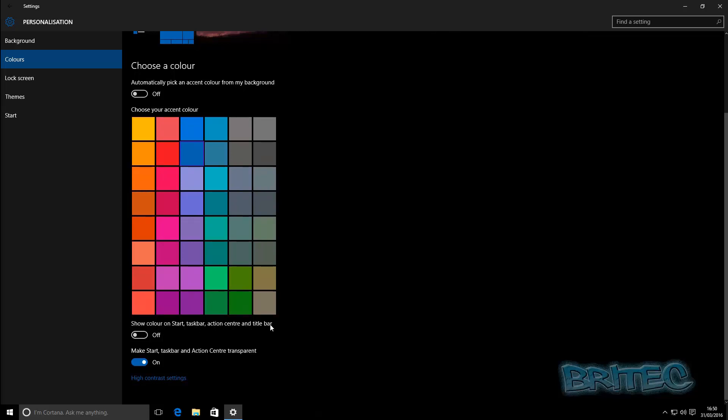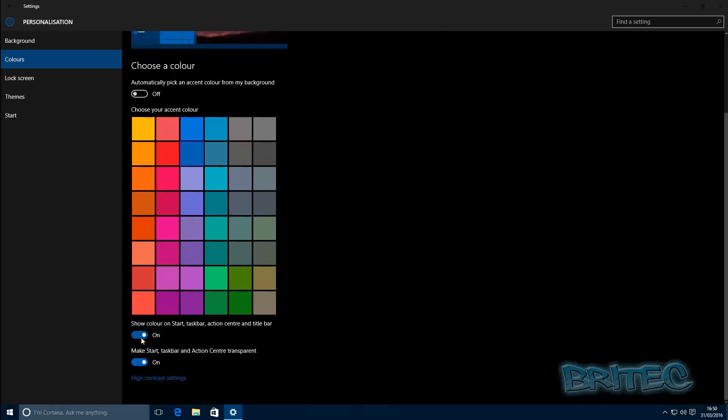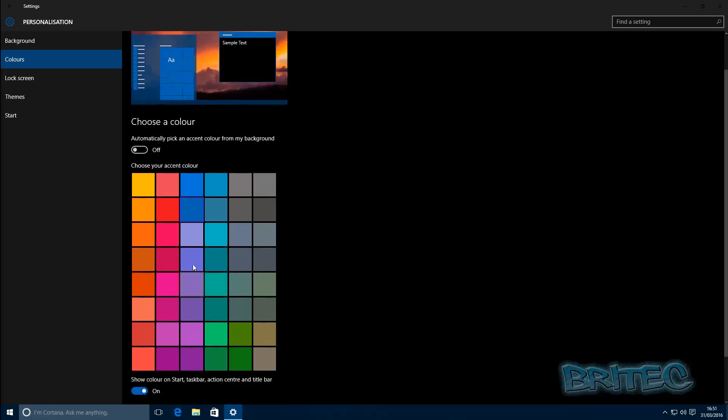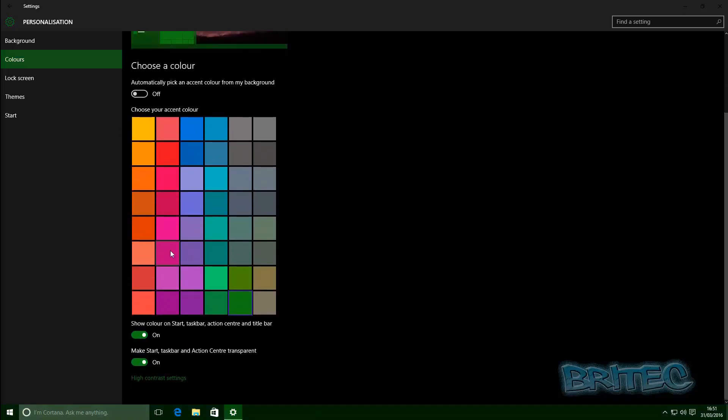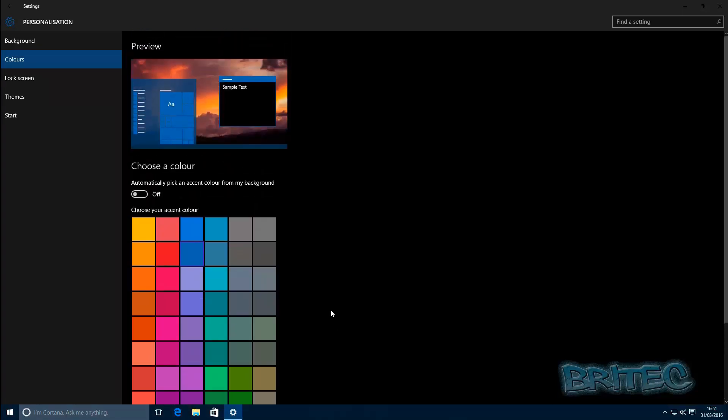So let's turn that on and you can see now it's added a bit of color in there. You can choose whatever color you like - you can have green, you can have blue, pink, whatever you like. That's how you can change your color scheme in Windows 10.